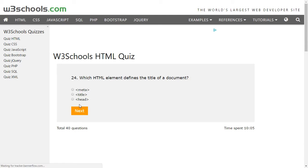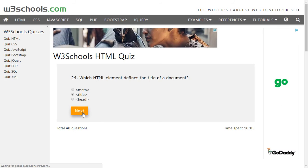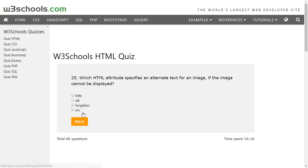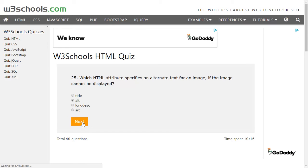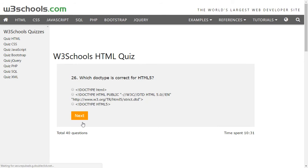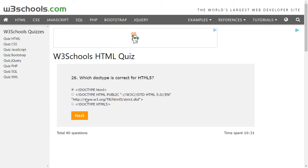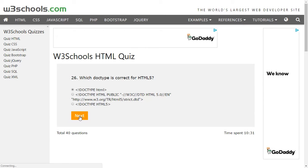The title of the document is defined by the title element. The alt attribute specifies alternate text for an image if the image cannot be displayed. For HTML5, the correct doctype is DOCTYPE HTML — this stands for HTML. We can ignore the hex HTML option, and there is no doctype called HTML5.